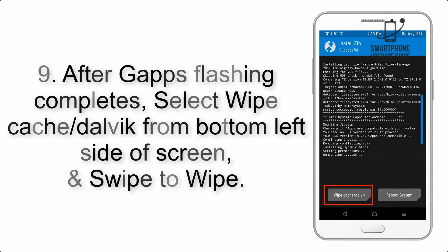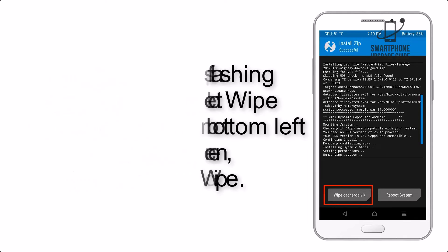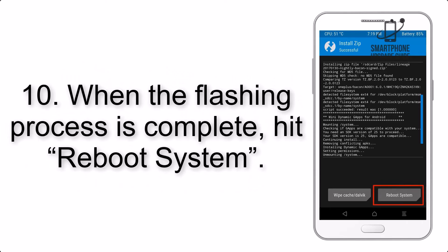Step 8: Flash the GApps zip package in the same manner. Step 9: After GApps flashing completes, select Wipe Cache and Dalvik from the bottom left side of the screen and swipe to wipe.